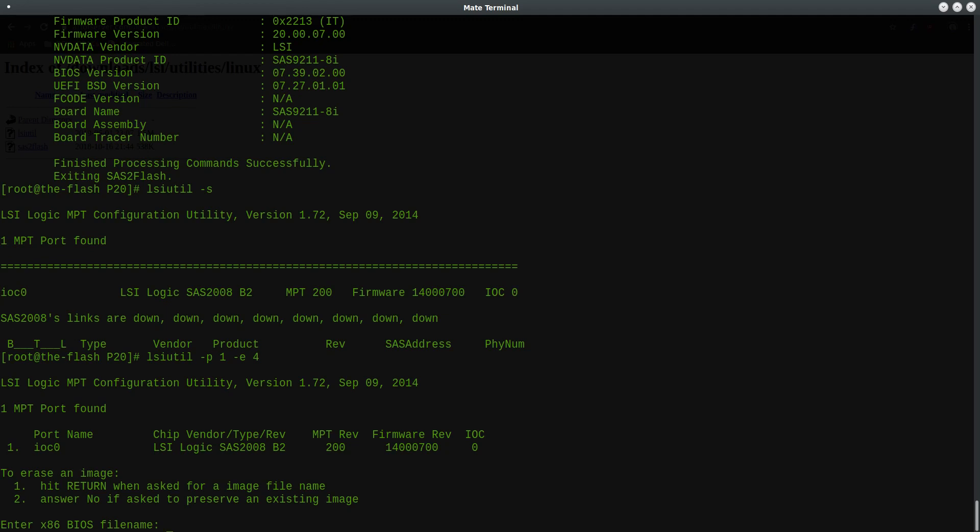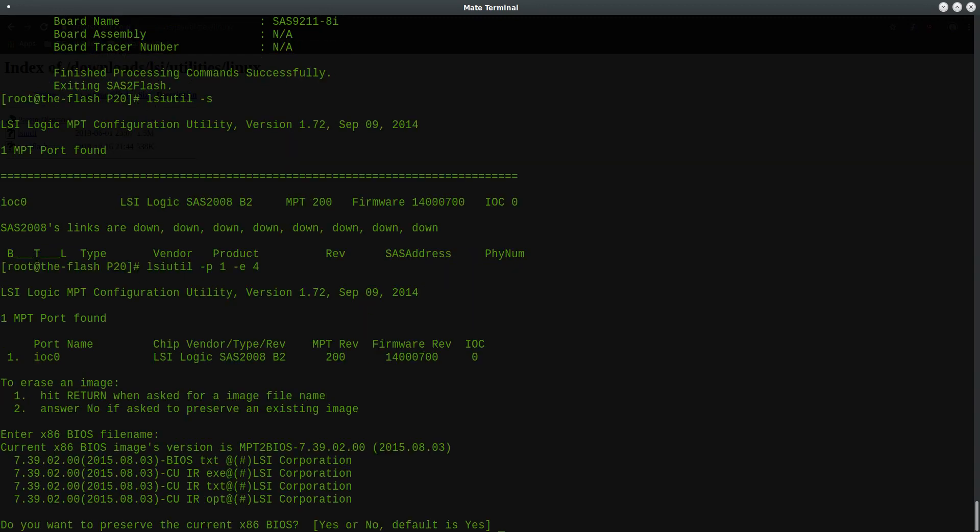Now it's asking me for the BIOS ROM file name. Now of course in our case we're actually trying to erase. And so in order to accomplish that, you basically enter an empty file name. And it's going to ask you, do you want to preserve the current BIOS? Because it's already detected that there is a BIOS on the card. And so this is where we will say no, and that's what's going to trigger the erase.